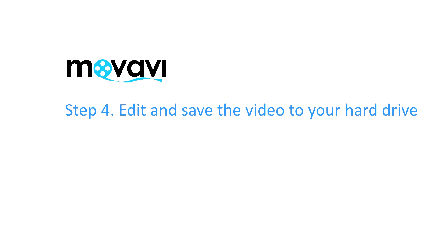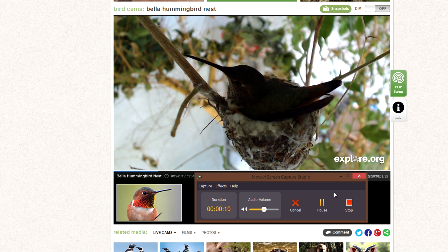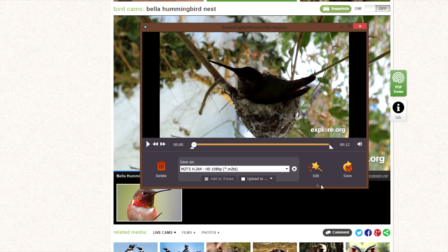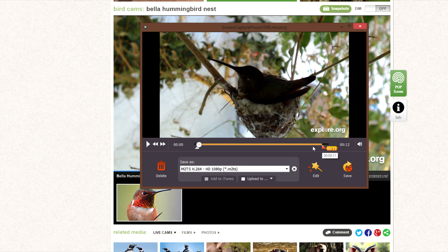Step 4: Edit and save the video to your hard drive. Once you click the Stop button, the capturing process stops and the Edit and Save menu opens. Now you can specify the parts of the recorded video you want to save. Use the triangular markers in the preview window to isolate each segment of your video.